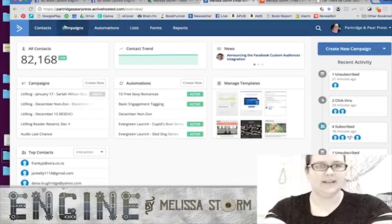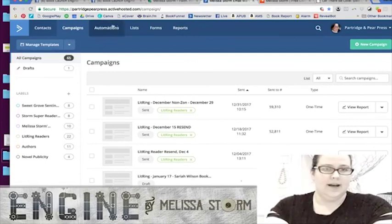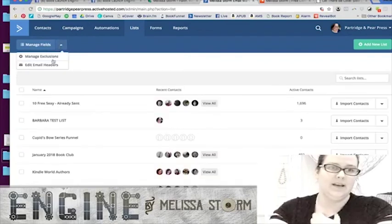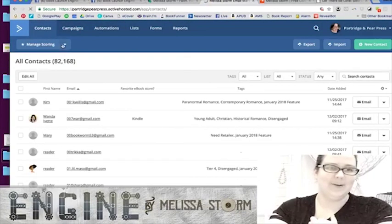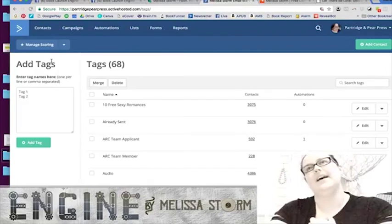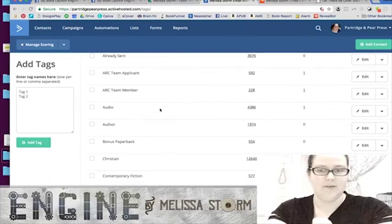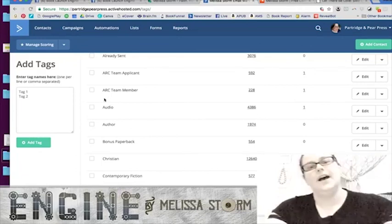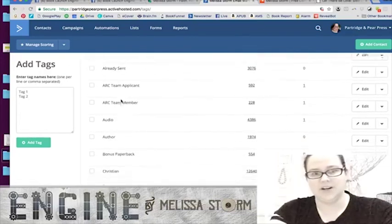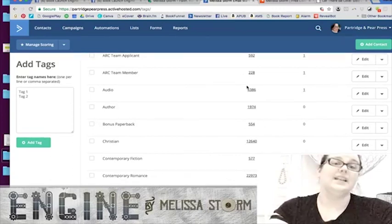I use ActiveCampaign for my newsletter. I tag readers based on what they're clicking, what they like, and how they sign up — and I have a tag for audio. At least 4,386 people on my combined lists are tagged as audiobook-interested. That's data that takes time to gather, and I've been working on collecting it through Lit Ring and my author list.